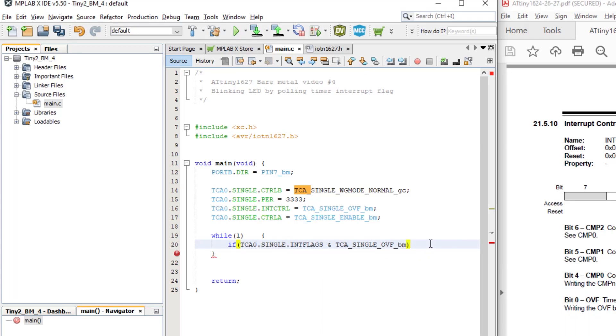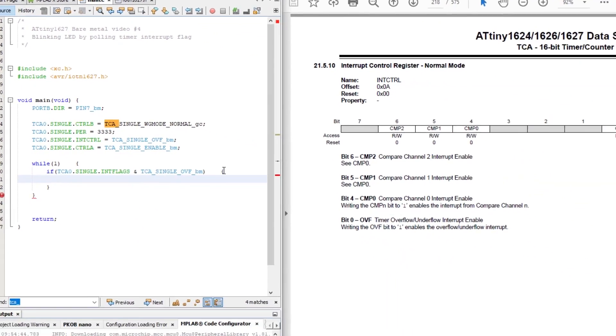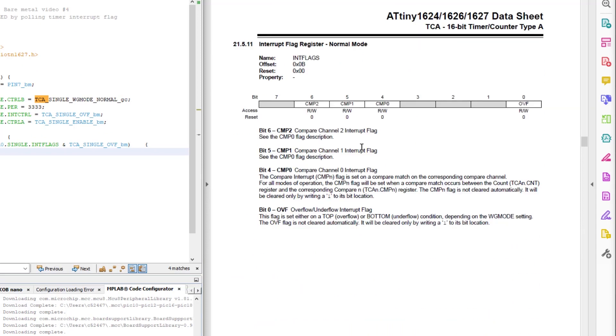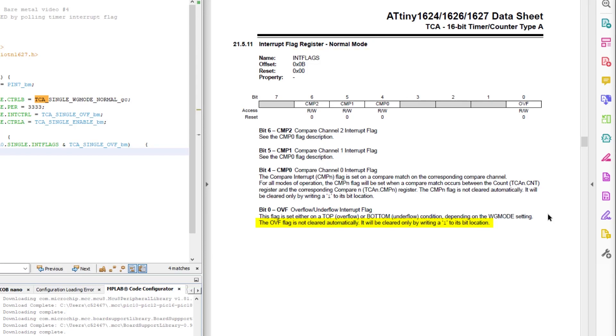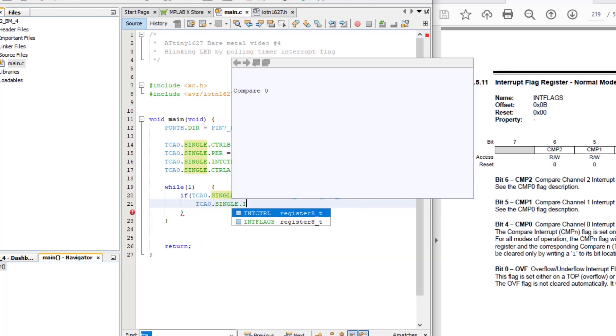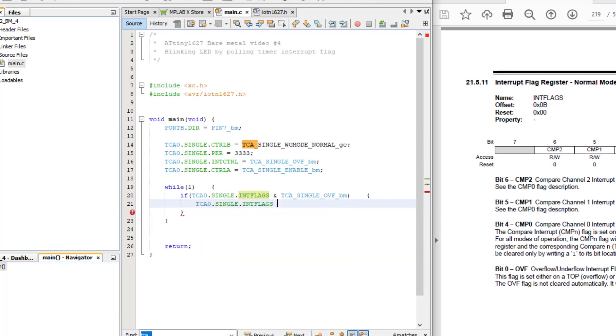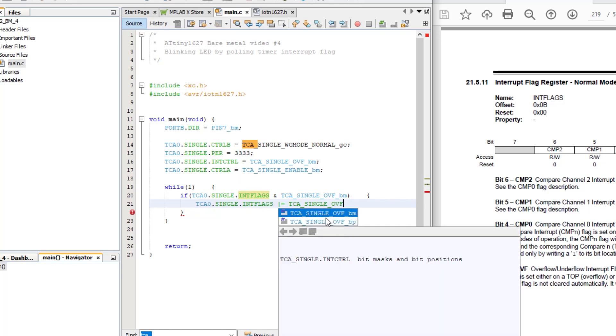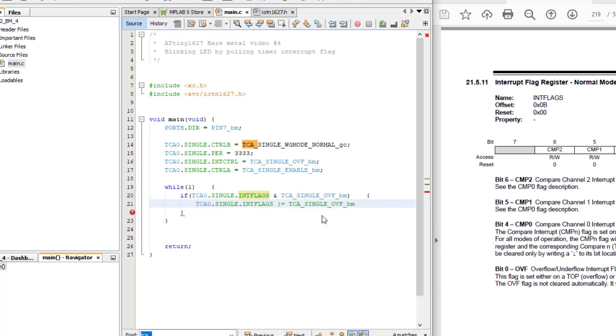Let's quickly check the datasheet to see if we need to reset the TCA overflow bit in the int flags register once it is overflowed. There's a note saying that the OVF, or overflow flag, is not automatically cleared, and that we need to write a 1 to that bit to clear it. To write a 1 to that bit, we can use the OR equals operator. So it's TCA0 dot single dot int flags OR equals TCA underscore single underscore OVF bitmask. And also, we want to increment a counter.